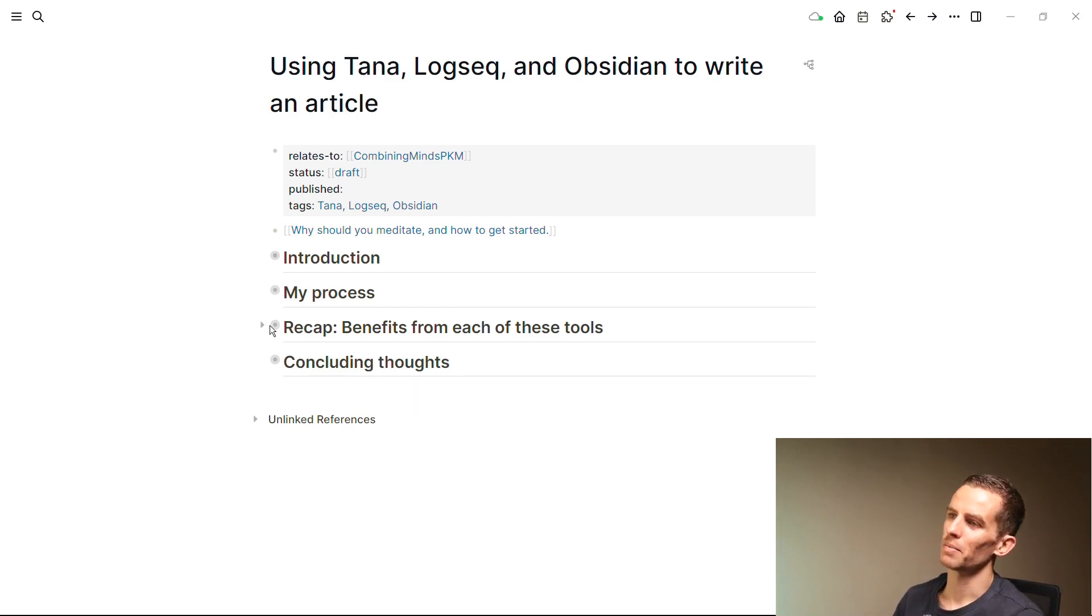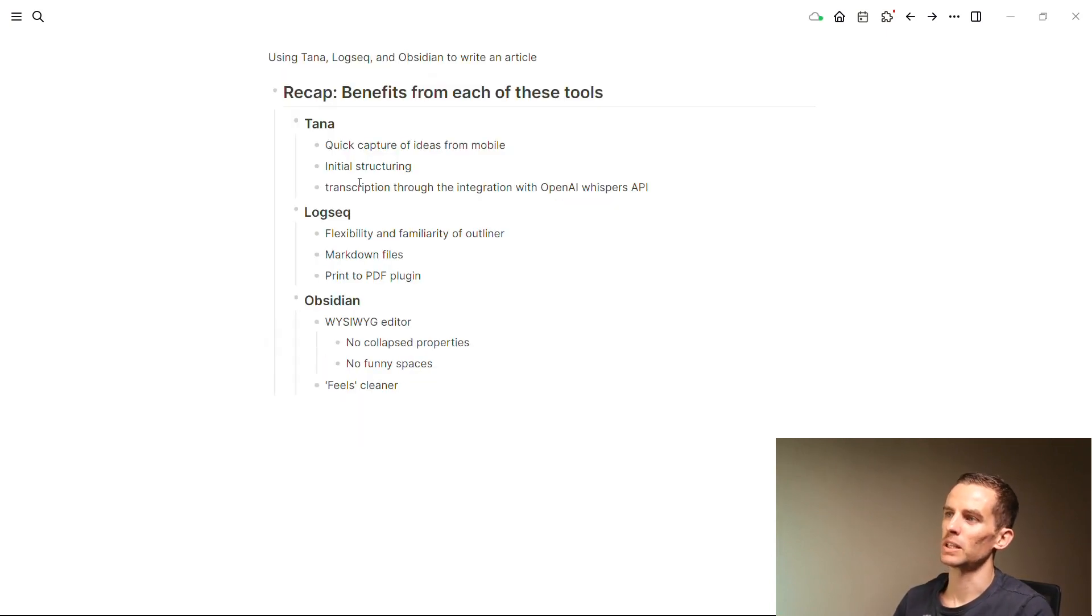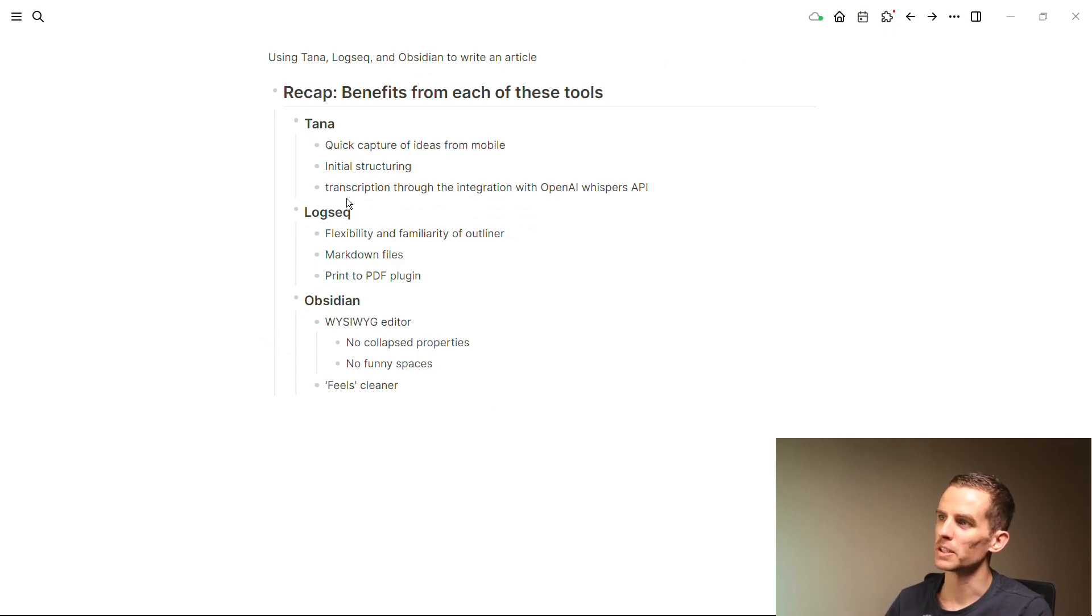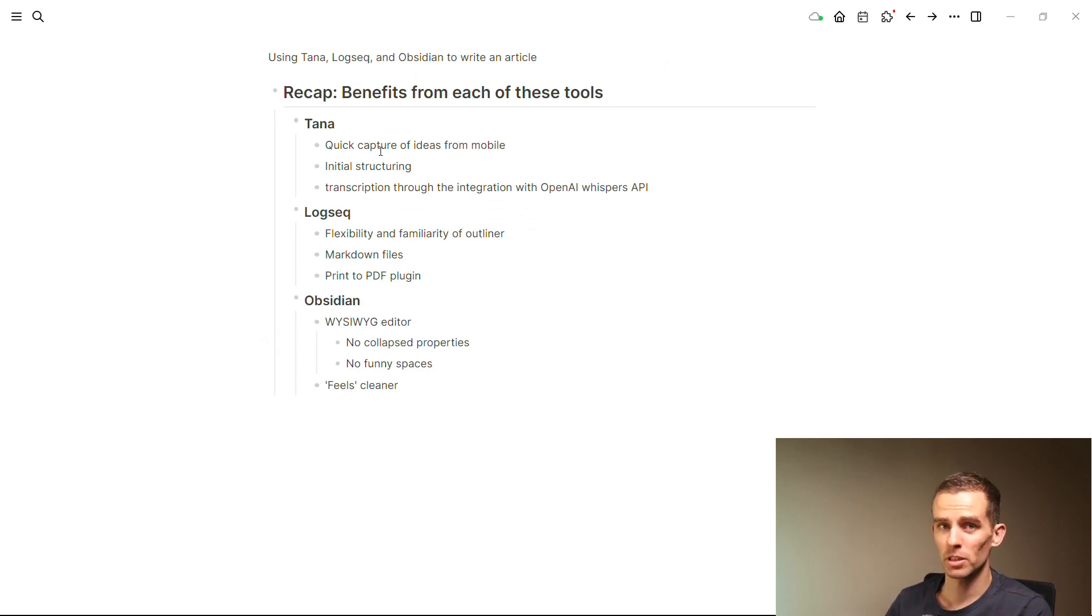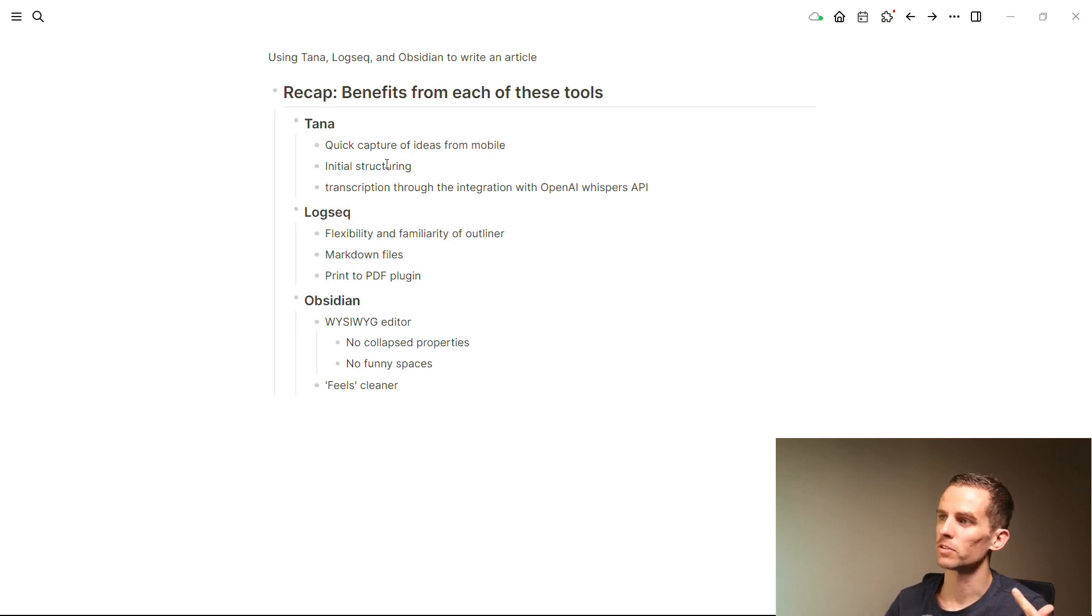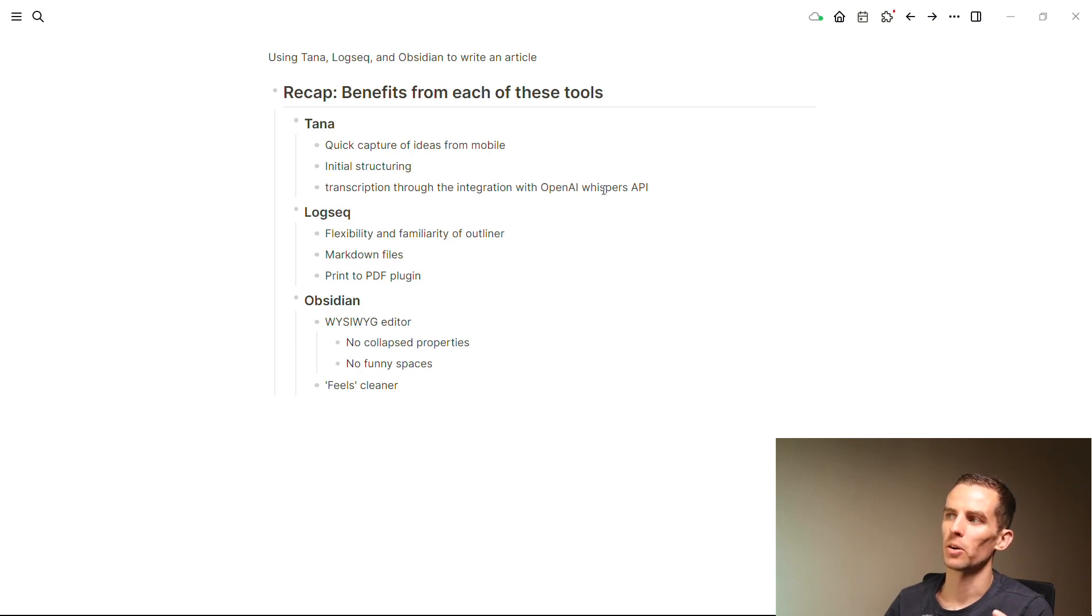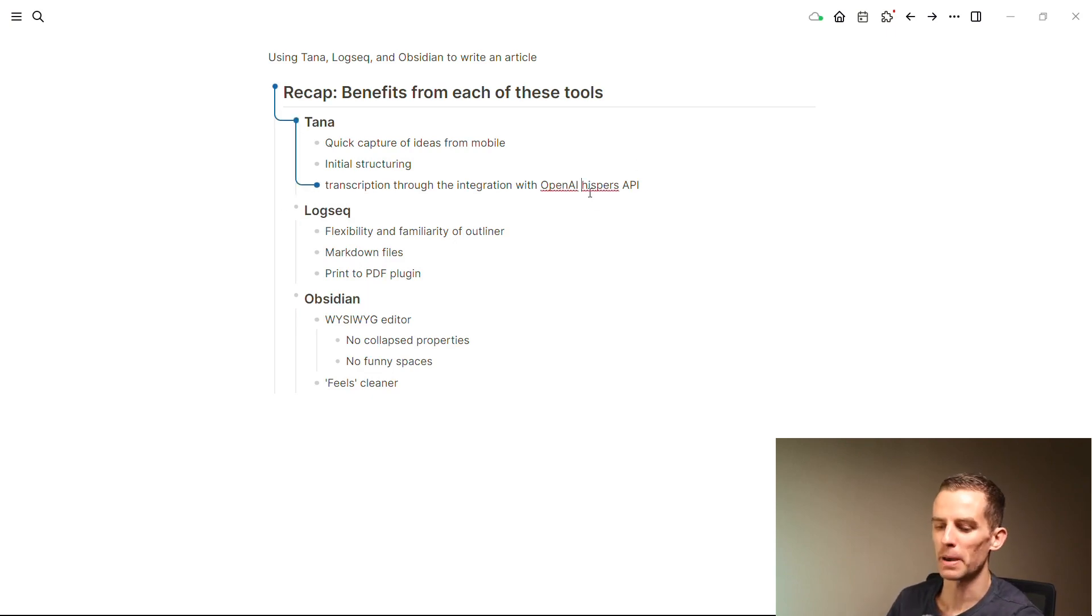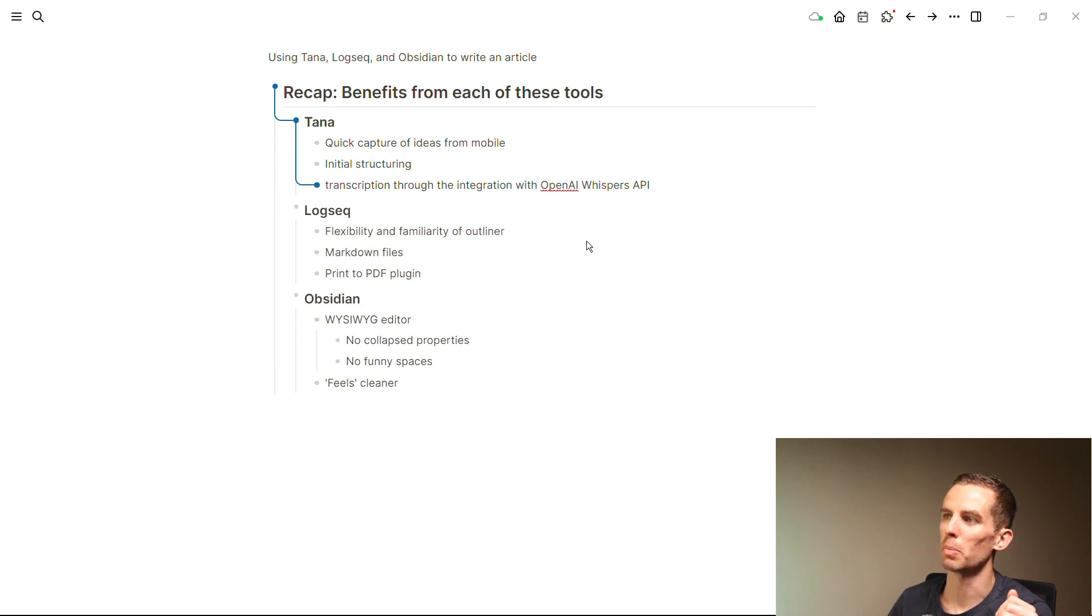I quickly wanted to recap what the benefits are that I got from each of these tools, just if this is the one minute you watch the video. Quick capture of ideas from mobile and also from desktop, the initial string is super important from Tana, and then transcription through the integration with OpenAI Whisper API.